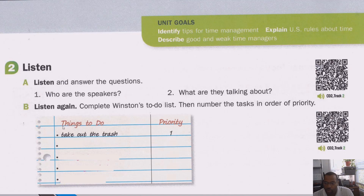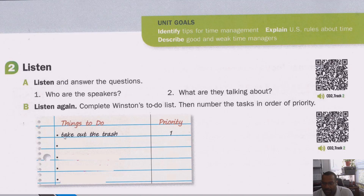He had to write out a to-do list. We talked about that before. When you have a to-do list, sometimes you have to put a priority — that means you have to say which one is most important, then what's the second most important, then the third. On Winston's list, the most important thing is already answered for us. His mom says that taking out the trash is Winston's number one priority.